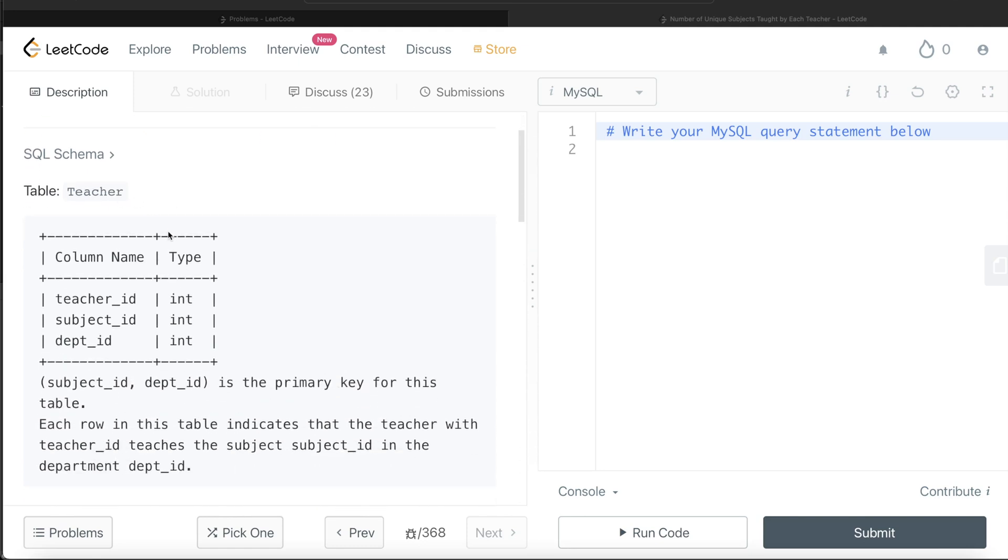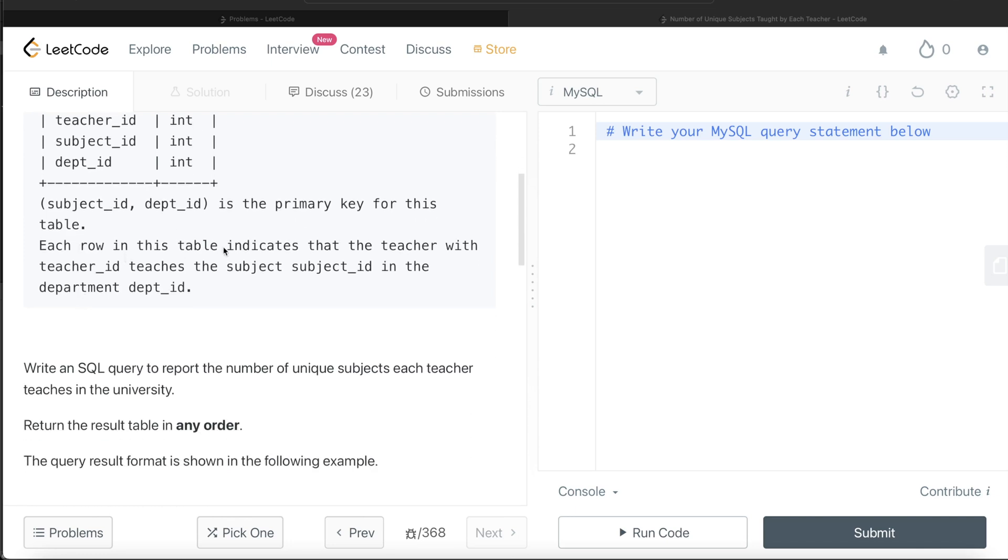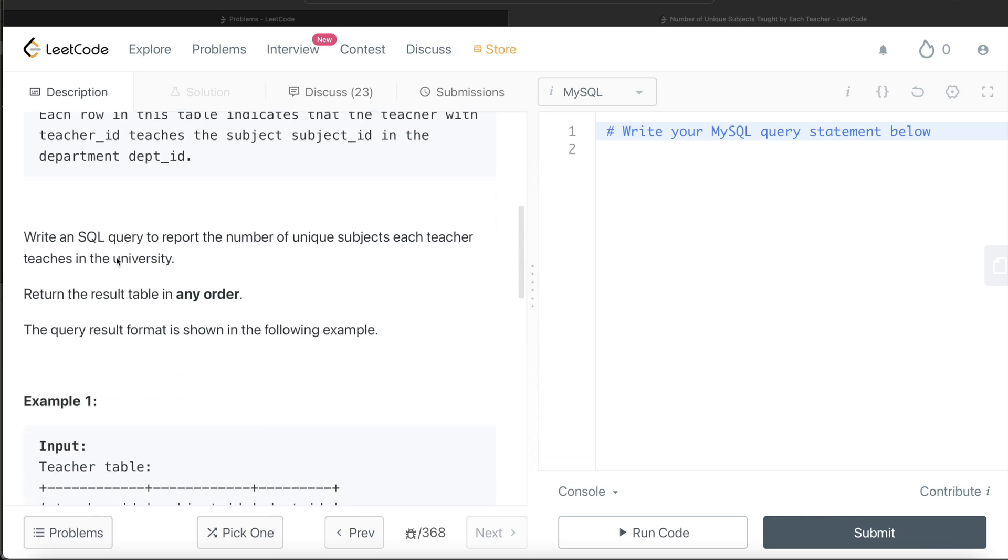We're given a table called teacher with three different columns: teacher_id, subject_id, and dept_id. The combined column subject_id and department_id is the primary key for this table. Each row in this table indicates that the teacher with teacher_id teaches the subject subject_id in the department department_id. We're asked to write a SQL query to report the number of unique subjects each teacher teaches in the university.